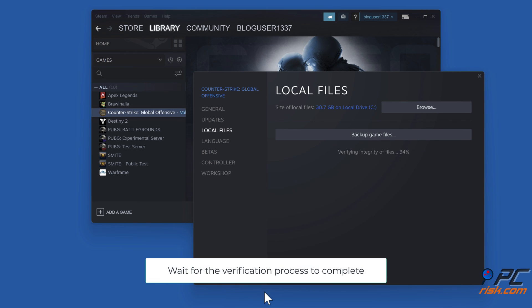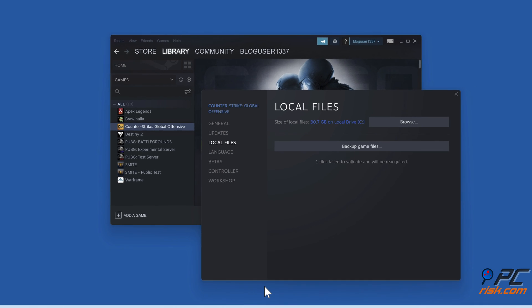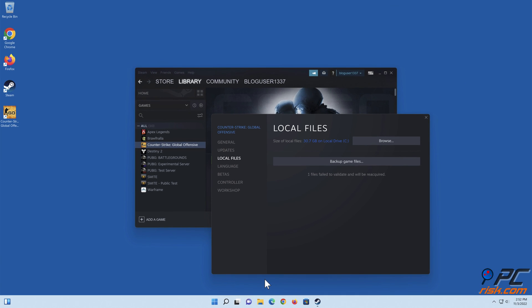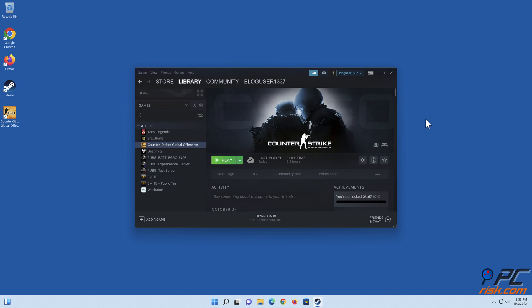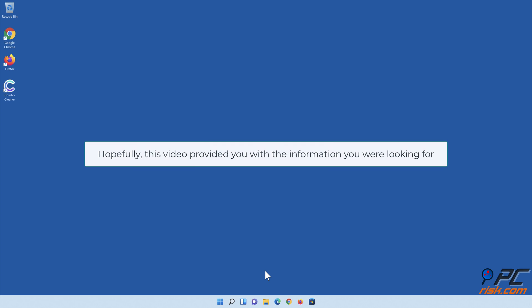Wait for the verification process to complete.